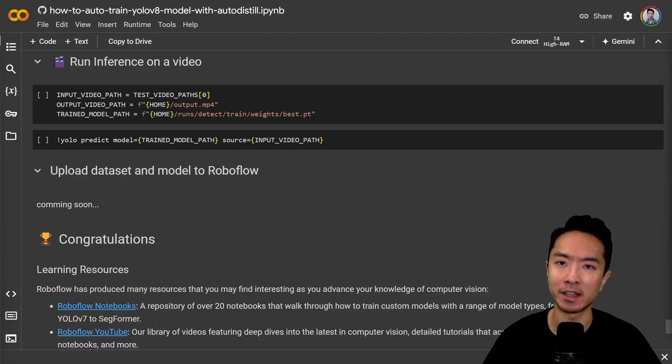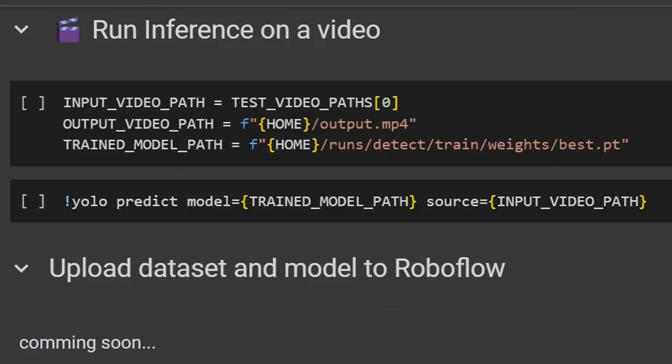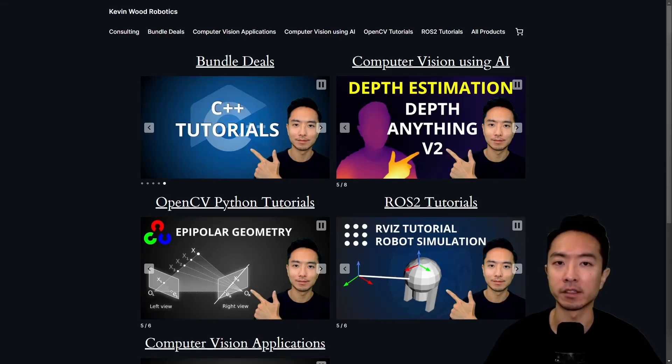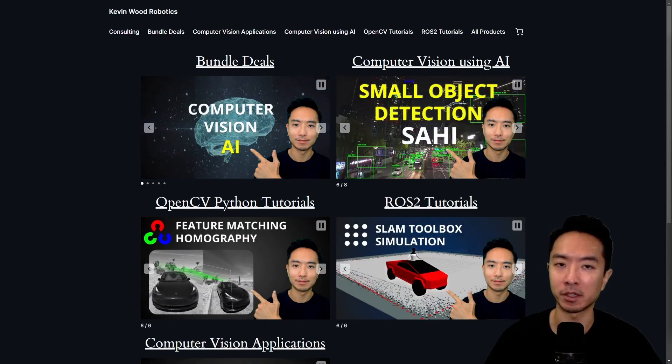Now if you're ready to test this out on unseen images, go ahead and run the inference using the best model. If you found this video helpful, give a like and subscribe, and I'll see you in the next one.